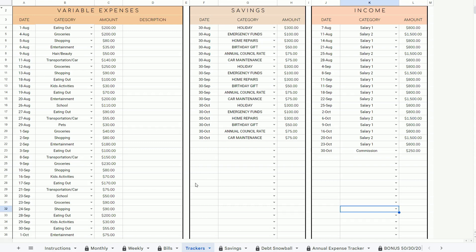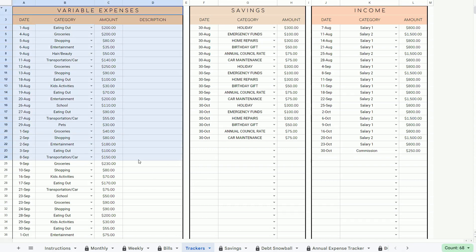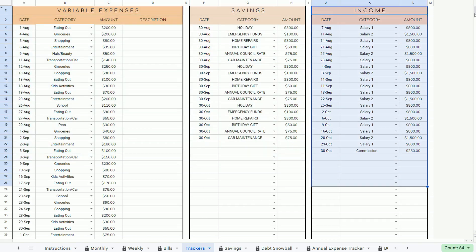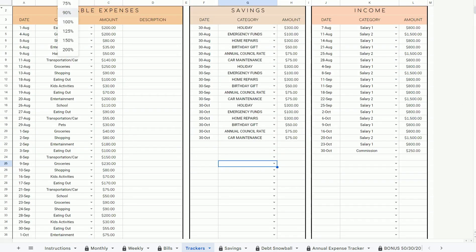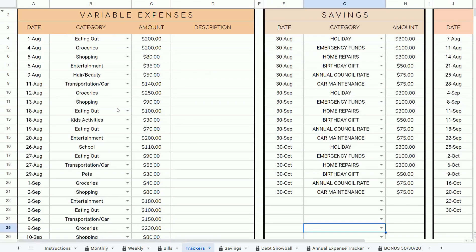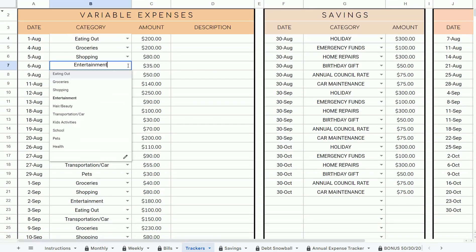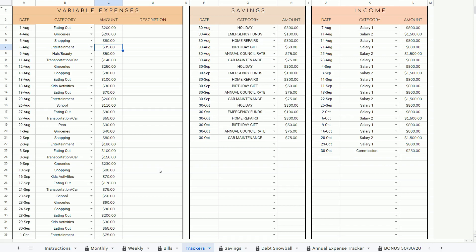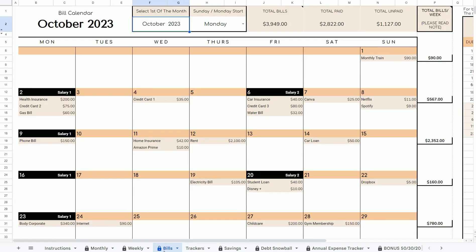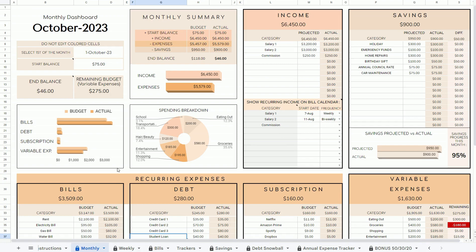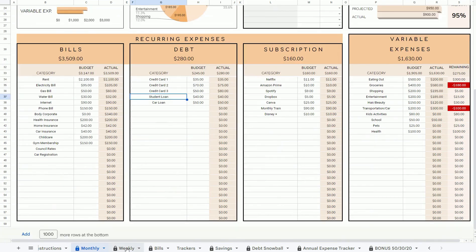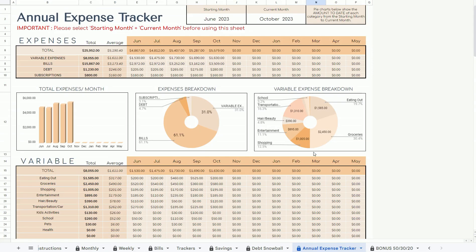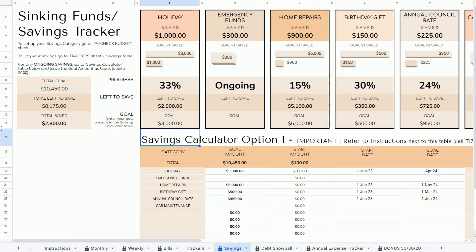Moving on to the Tracker Sheet — this is where you log your variable expenses in this table, and also your savings and income. There are over a thousand rows here. The same way as logging your bills, please enter the date, category, and amount. Once you've logged all of your data in both the Tracker Sheet and the Bill Sheet, they will then be automatically populated in the Monthly Tab, Weekly Tab, and also Annual Expense Tracker.